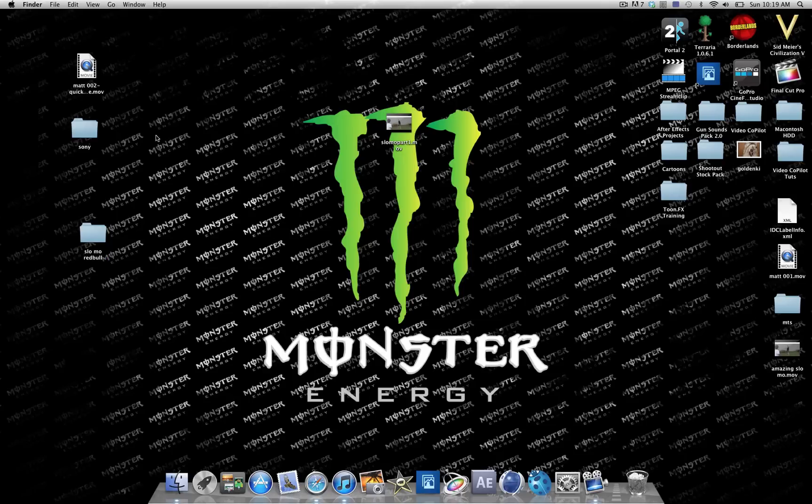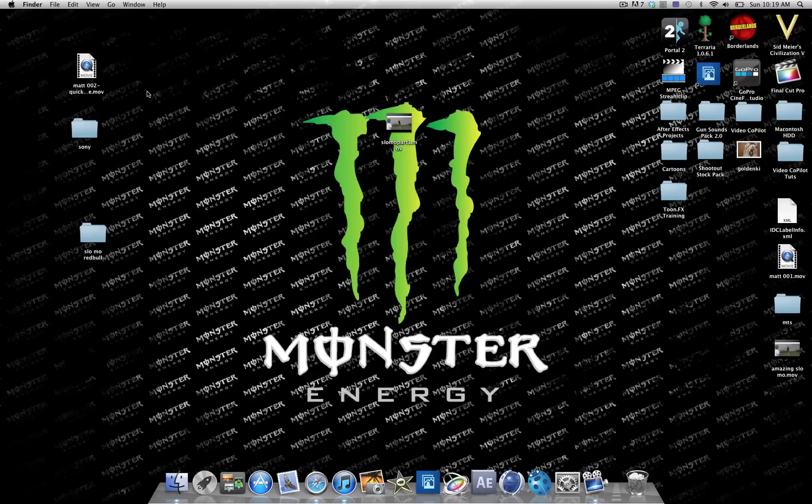Hey guys, MikiDali124 here. This is a tutorial on how to convert your MTS files to MP4s or any other type of video file like AVI or WMV.